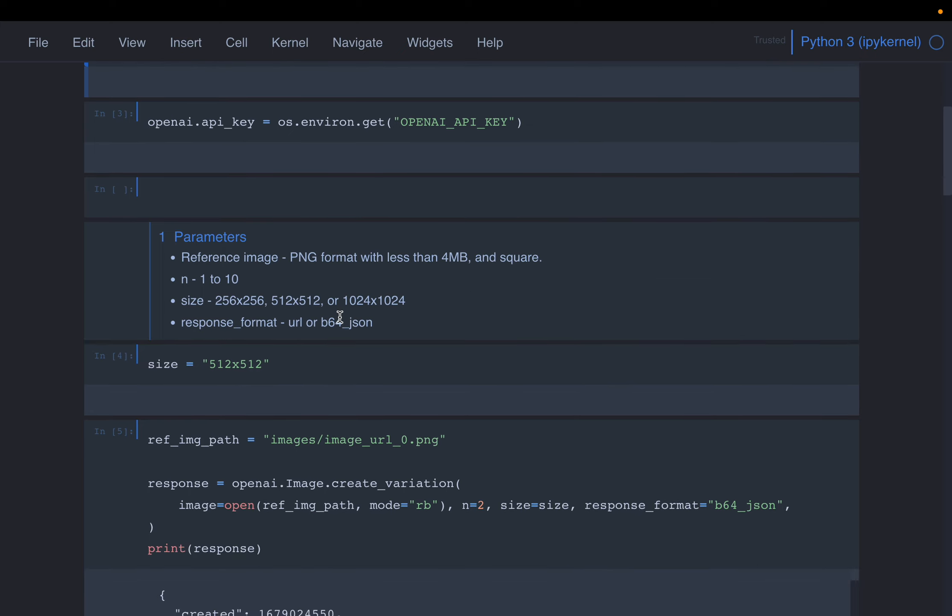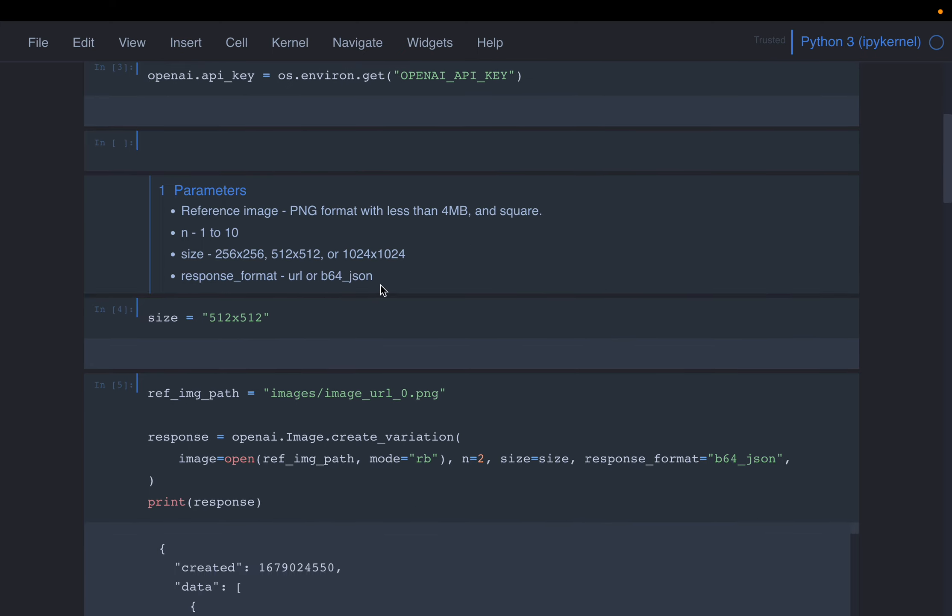Alright, so this function takes four arguments. Now, the create function takes the prompt, right, the text description of the image. Here we are creating variations of the image. So the first argument is the reference image. So it's going to take an image as input.